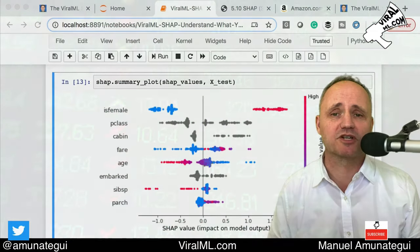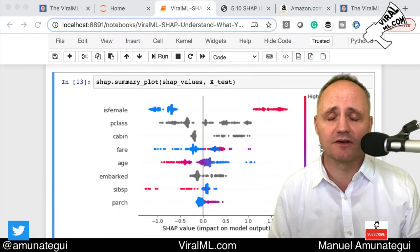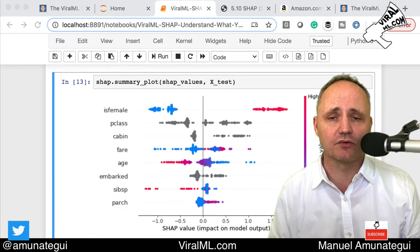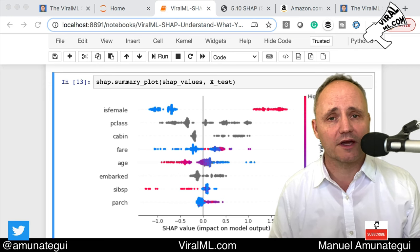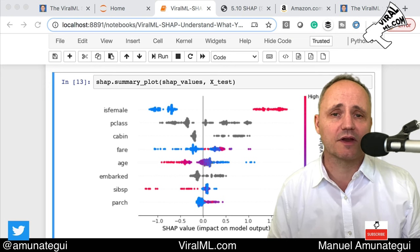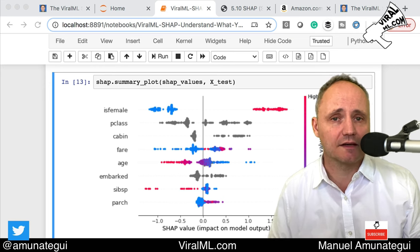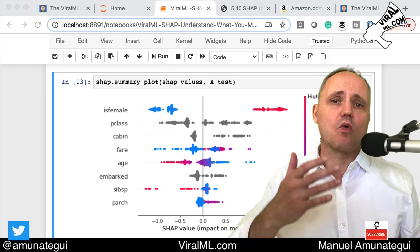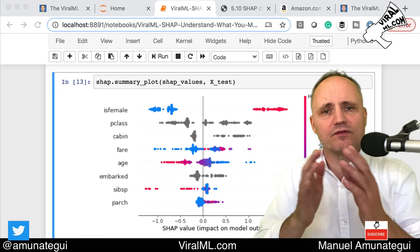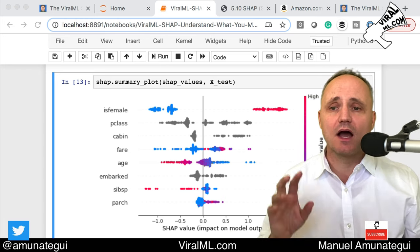Hello friends, let's talk SHAP — Shapely Additive Explanation. This is a phenomenal tool if you want to understand what your complex tree-based or deep neural network models are telling you. Why are they making this prediction? What features do they think are important and how?